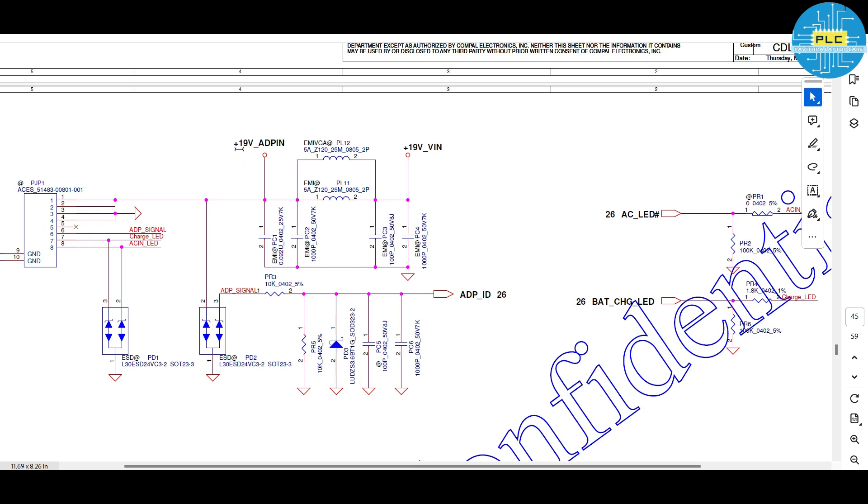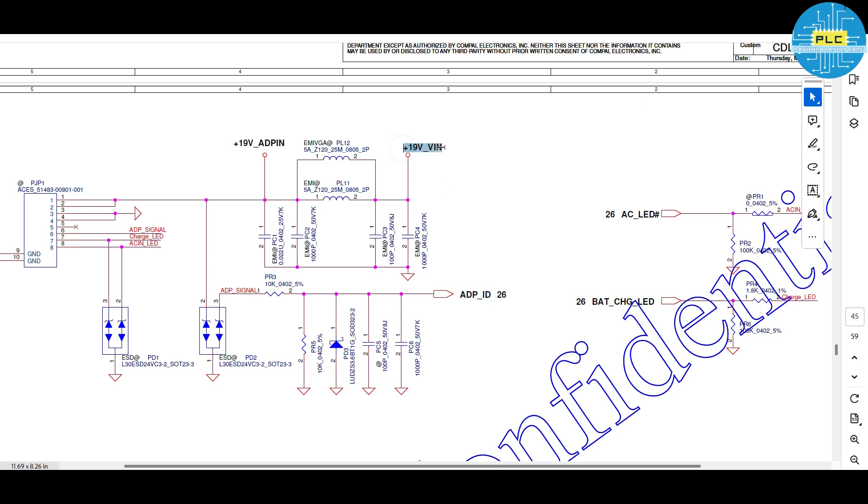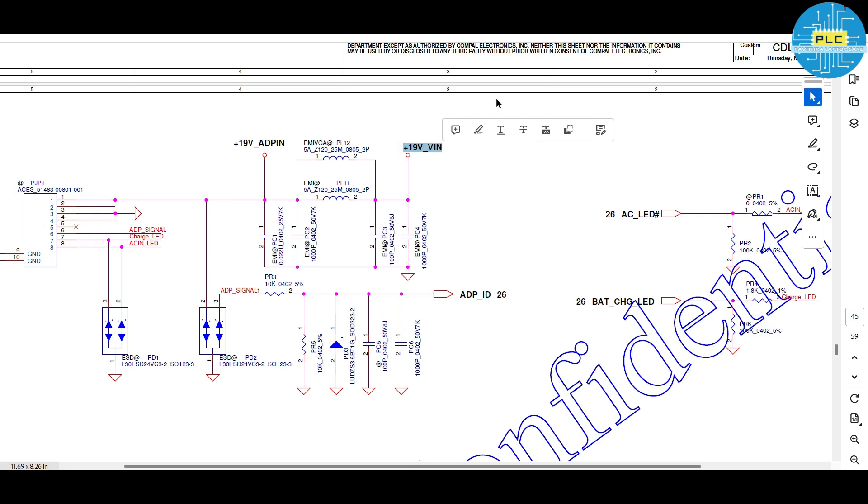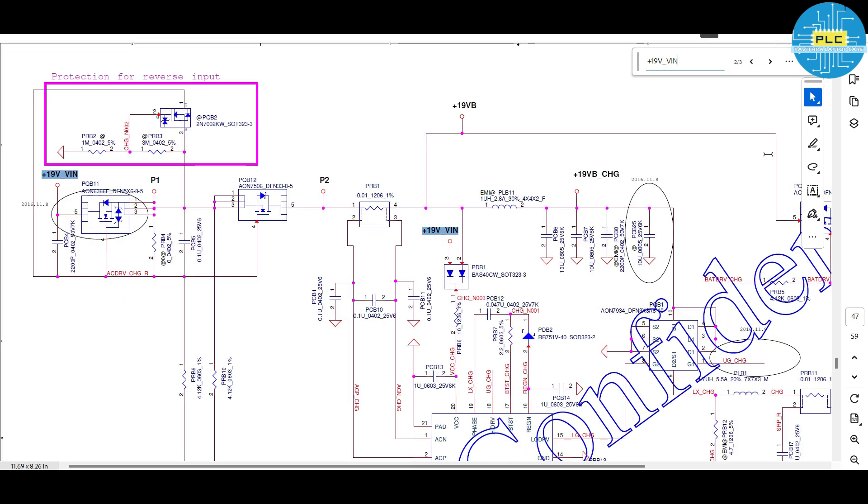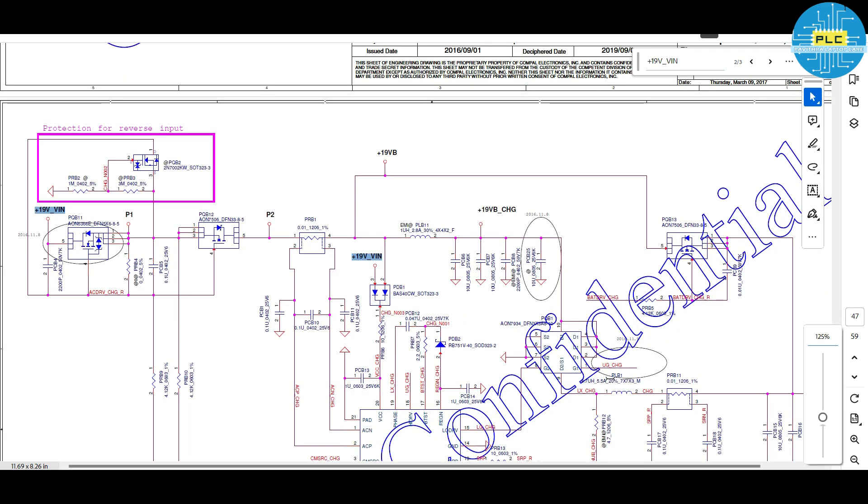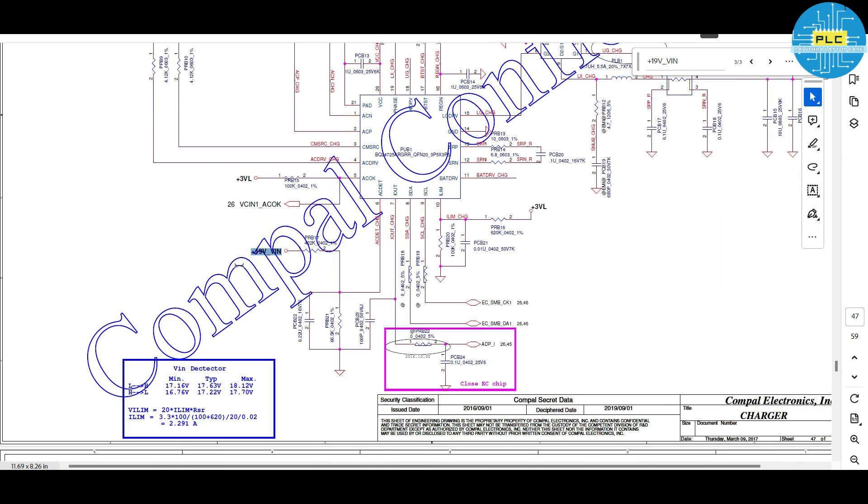Total, what we got? We got 19 volts VIN and adapter ID. This is the signal going to the IO and this one is main voltage coming to the motherboard from the DC jack. Where it has connected 19VIN, that you need to copy from here. Control C and control F and control V. Just you search it. The next section is charger. Here is the charger section.